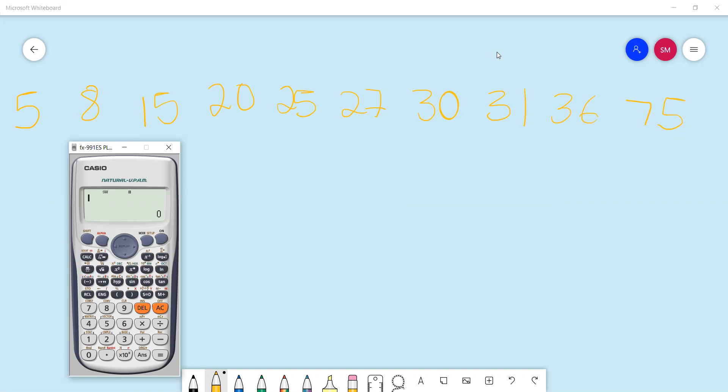When you get to grade 11 and 12, when you look at the number of marks allocated to standard deviation, it's quite small for you to go through determining that using the manual way. So it's convenient that you use this method.